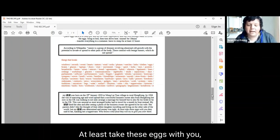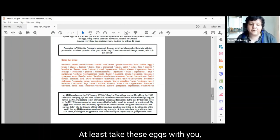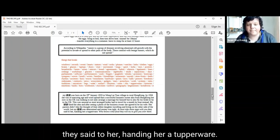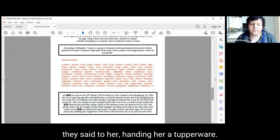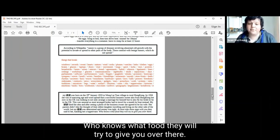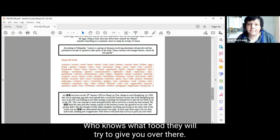At least take these eggs with you, they said to her handing her a Tupperware. Who knows what food they will try to give you over there.